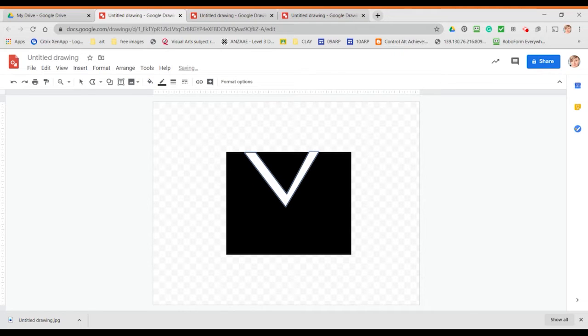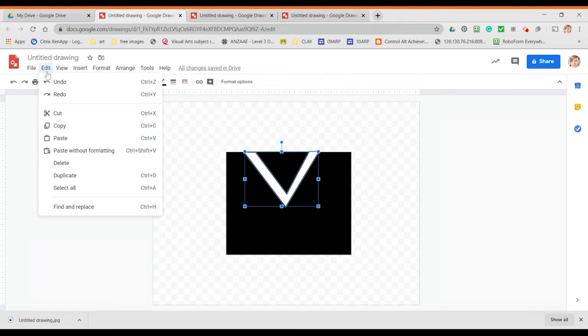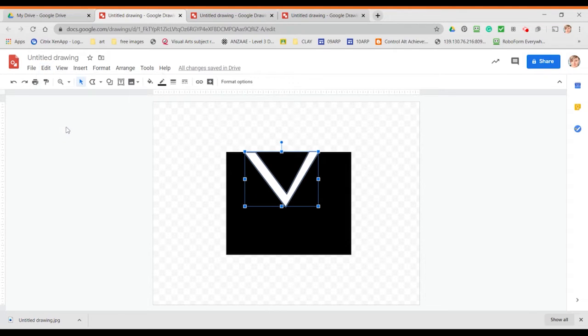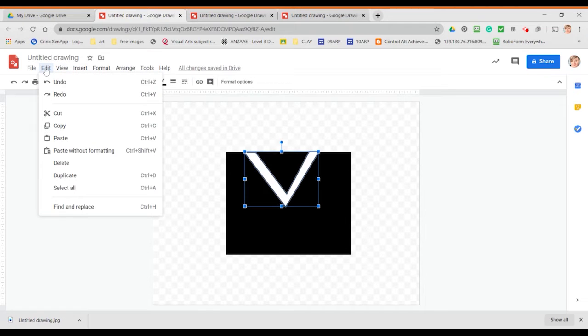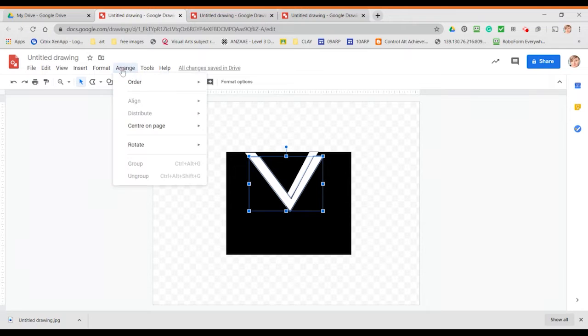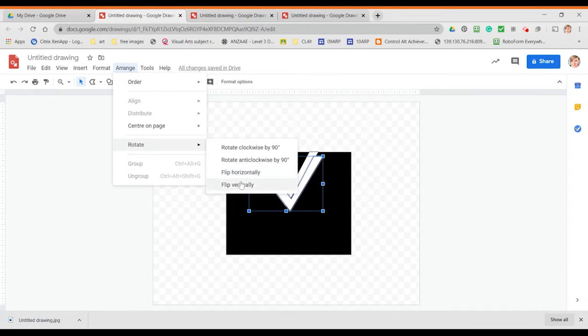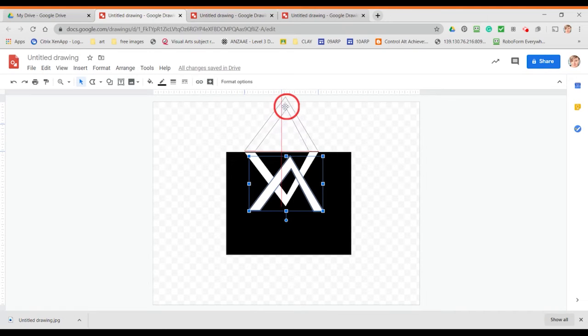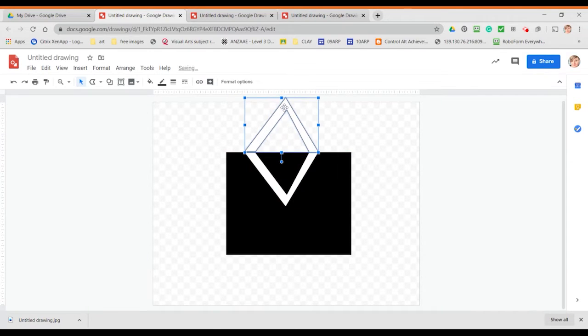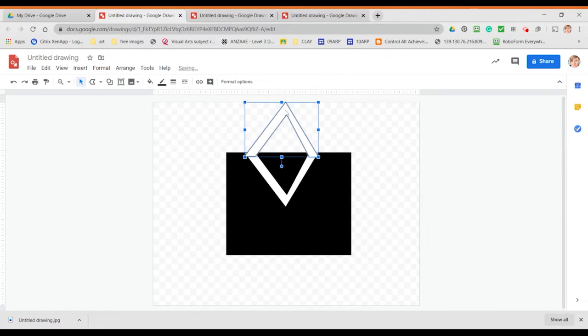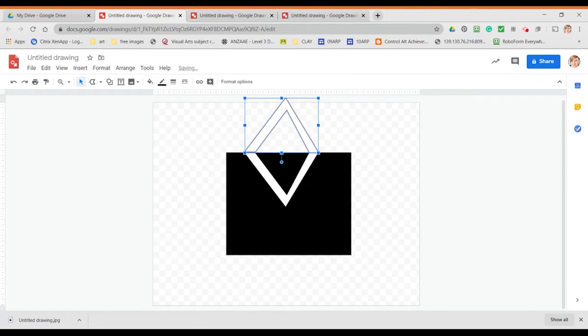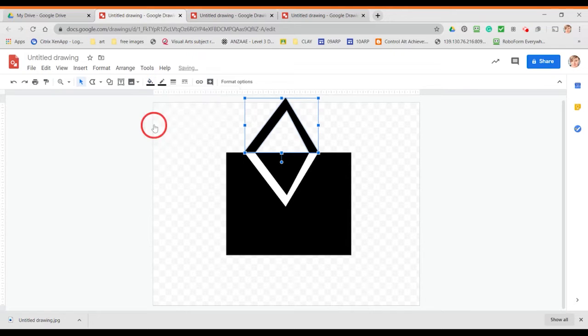You're then going to copy and paste it so you can make sure you select it first. Go edit, copy, edit, paste and then we're going to go arrange and we are going to flip vertically and then it's just a case of dragging it to meet the edges of our paper and once we've got it in position we're going to fill it with black.